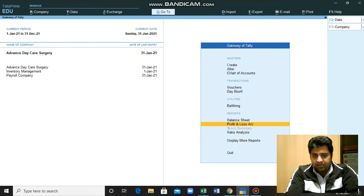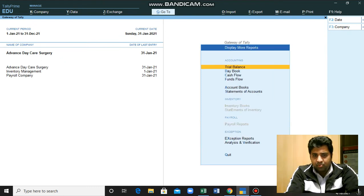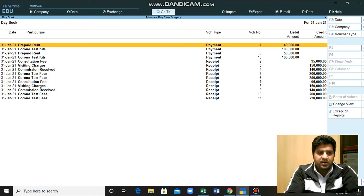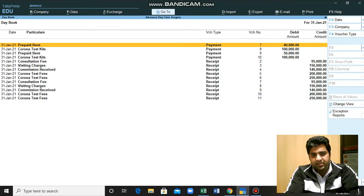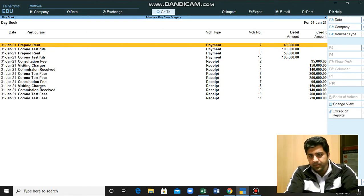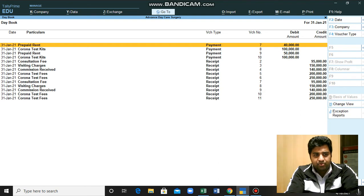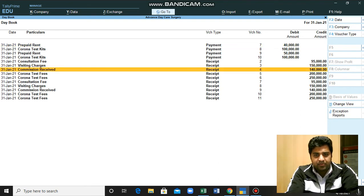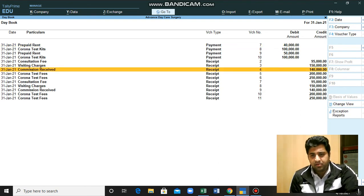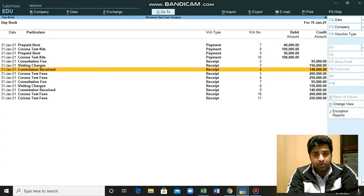You can also go to more reports and you can see the day book - the list of entries or list of transactions that you have made during the day. You can see here. You can also select some of the transactions and you can also change it from here, and also you can delete it.